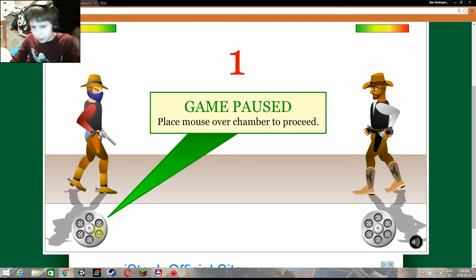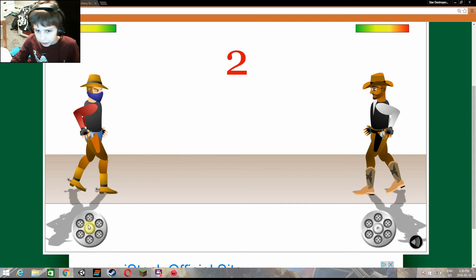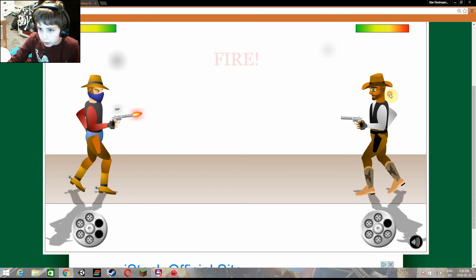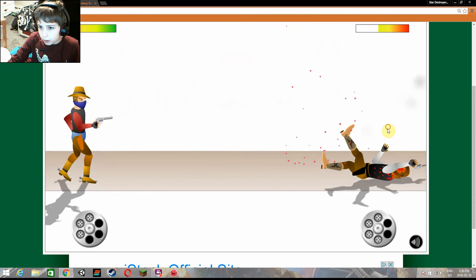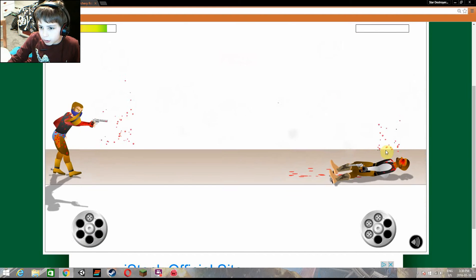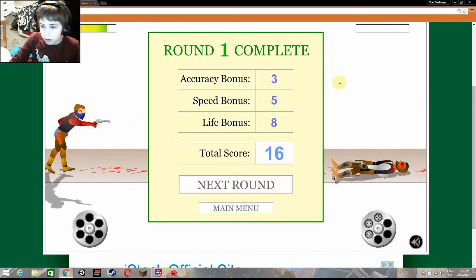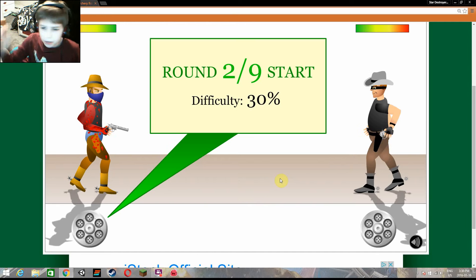Ready guys? Three, two, one. Let's go. Okay, so there's one round done.